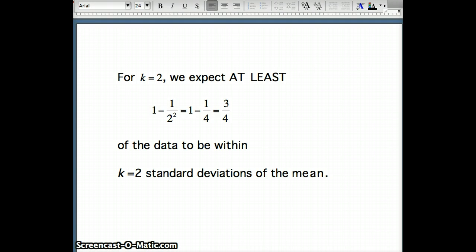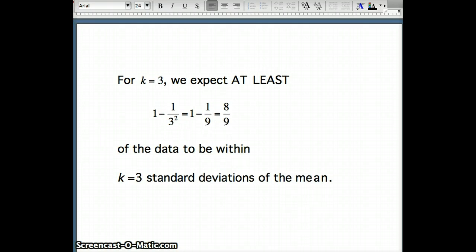Recall for the empirical rule, it was 95% of the data within two standard deviations of the mean. That does not contradict Chebyshev, because Chebyshev says at least 3 quarters, and 95% is certainly at least 3 quarters. For k equals 3, we have 1 minus 1 over 3 squared, which is 1 minus 1 ninth, or 8 ninths of the data within three standard deviations of the mean.